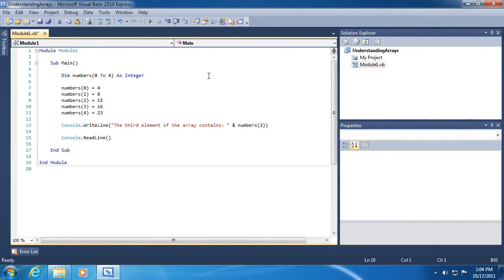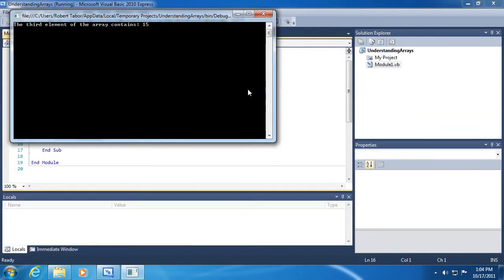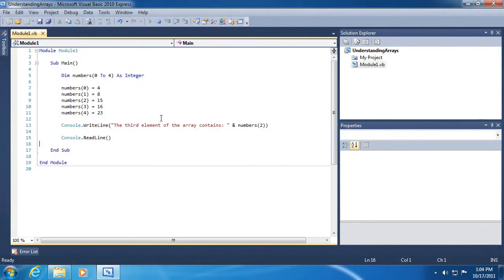Alright, so we just kept this first example very simple. I'll run the application so you can see what it outputs. It outputs the number 15. It says the third element of the array contains number 15.